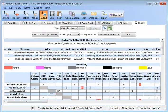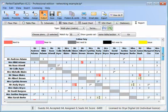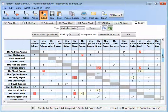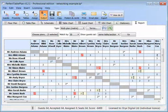The results are shown in a simple matrix format. Each cell lists seatings where the two guests were sat on the same table. An asterisk denotes that the guests were sat next to or opposite each other. They're also colour coded by proximity.